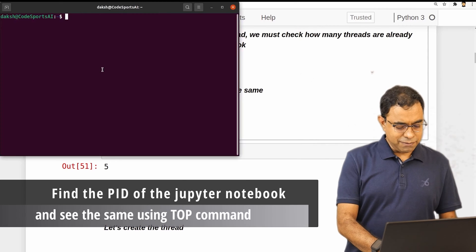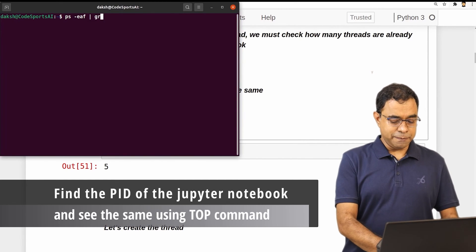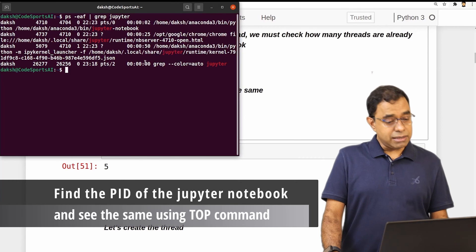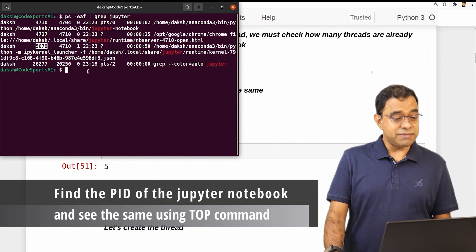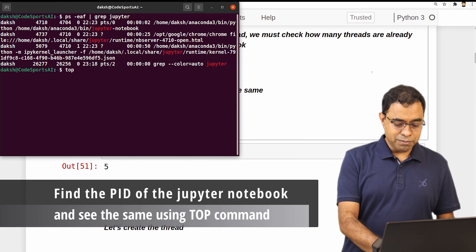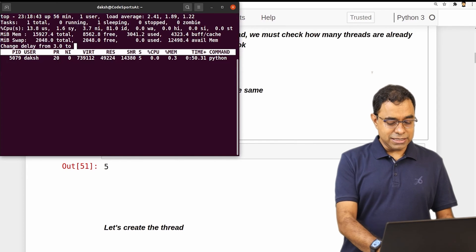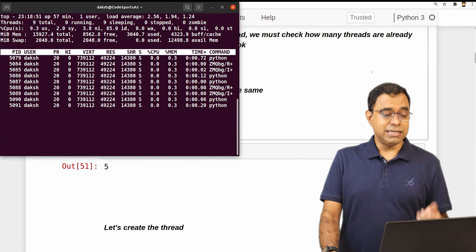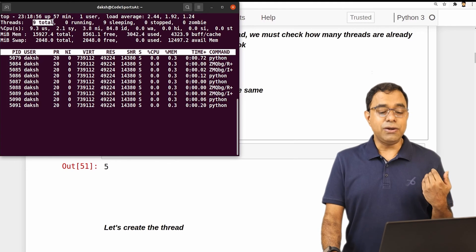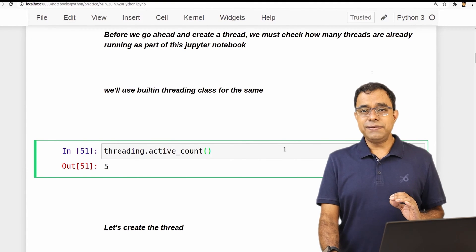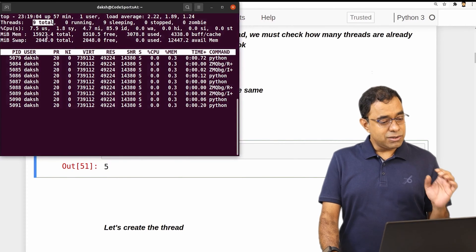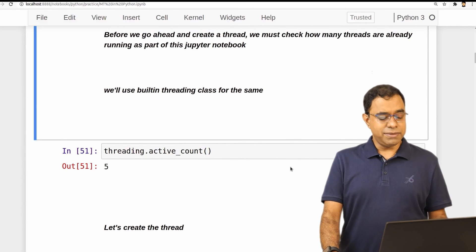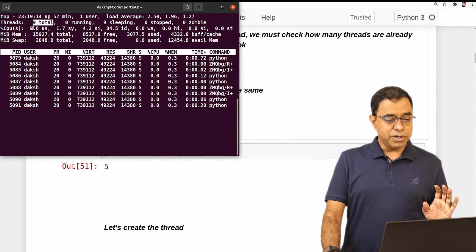I will first check the PID of the Jupyter notebook. At this moment there is only one kernel runtime and the PID is 5079. I'll run top -p 5079, change the interval to 0.5, and press Shift+H to see the number of threads. The total number of threads in top is 9, while active_count showed 5. The difference is because top shows the complete Jupyter notebook and kernel, while active_count shows only the Python part — five threads for Python, nine threads overall.